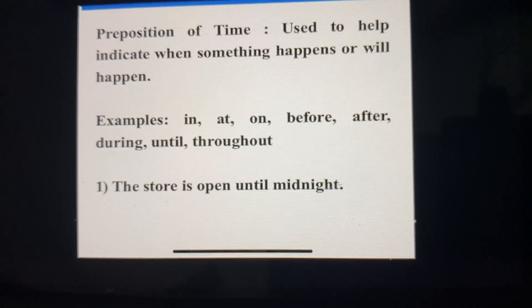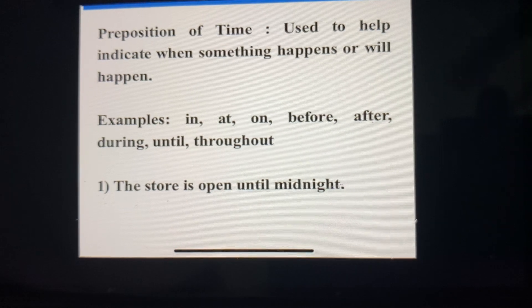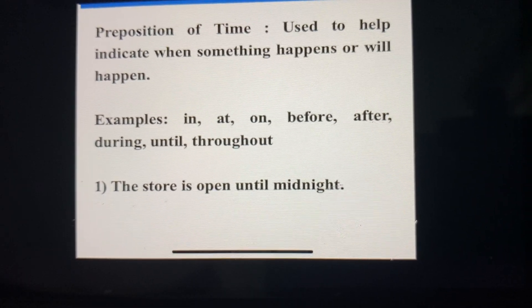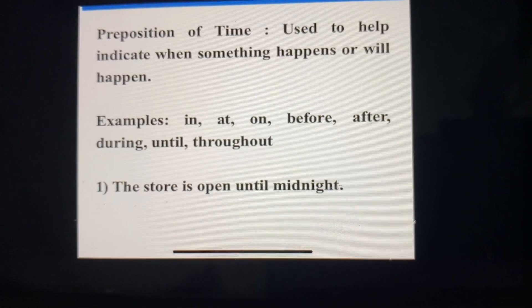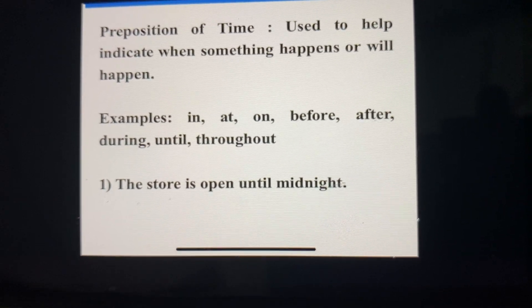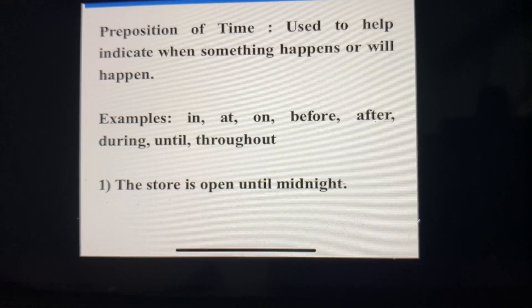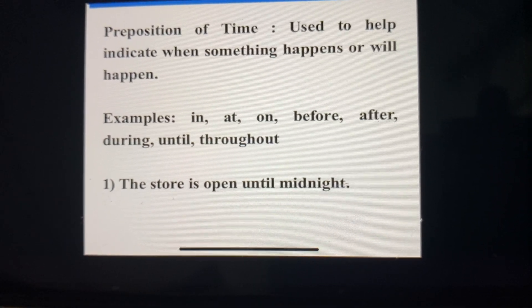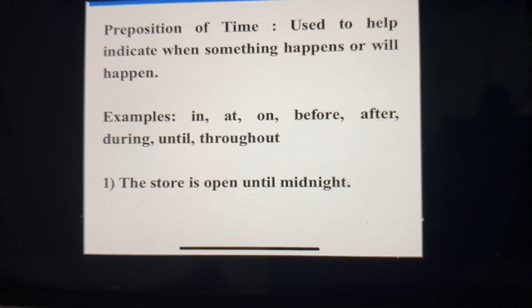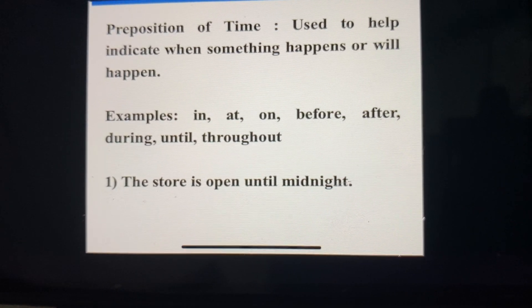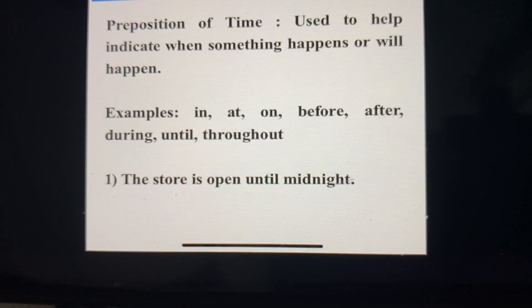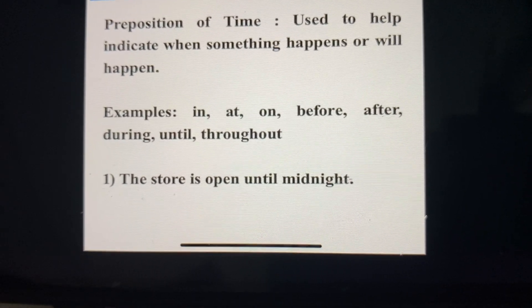A few examples of prepositions of time are: in, on, at, before, after, during, until, throughout. For example, the store is open until midnight. Here, the preposition of time helps you to understand that the store will be open until midnight.